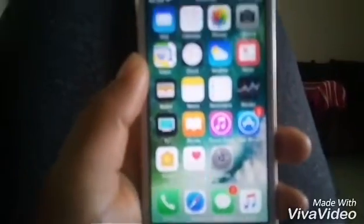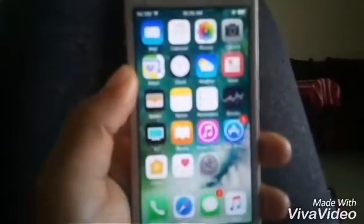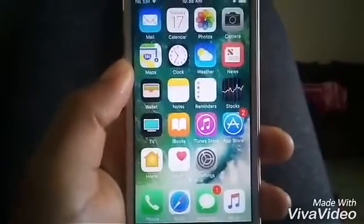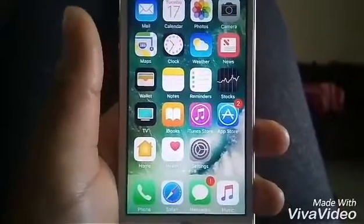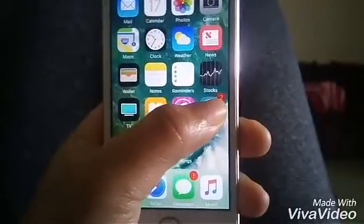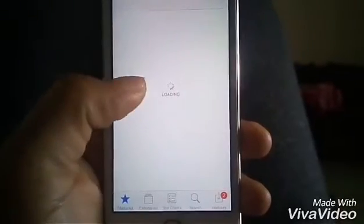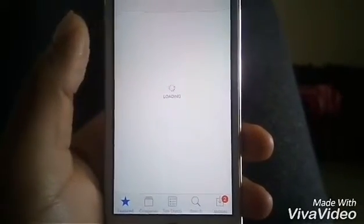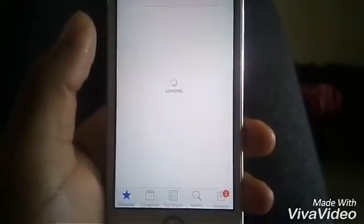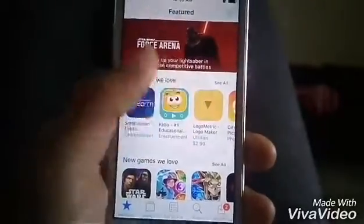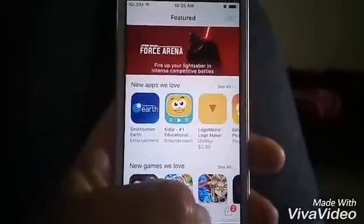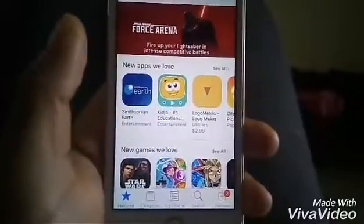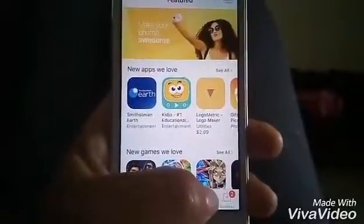I'll be showing you how to do a live YouTube stream on your phone. The first thing you want to do is go to the App Store. I chose to do this because I didn't know how to do it, and likewise somebody else out there might not know how to do it. I didn't even know there was a way you could do live video streams on your phone.